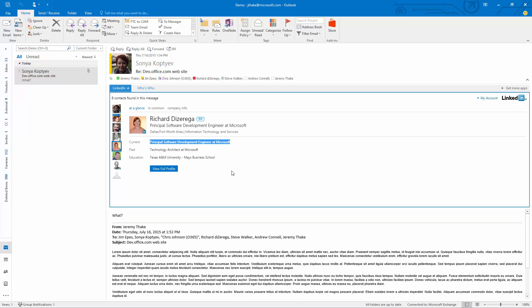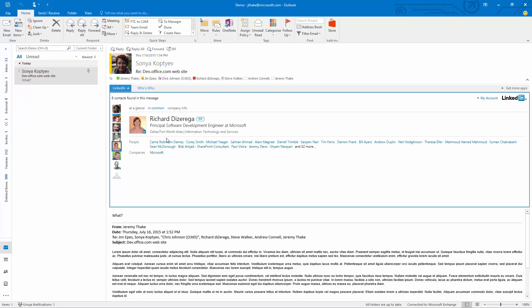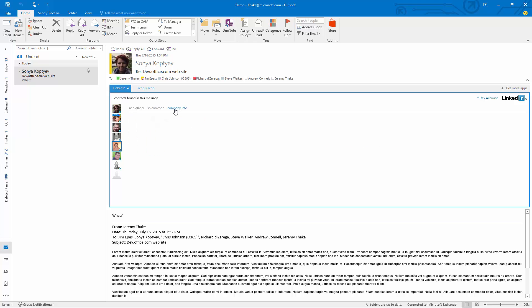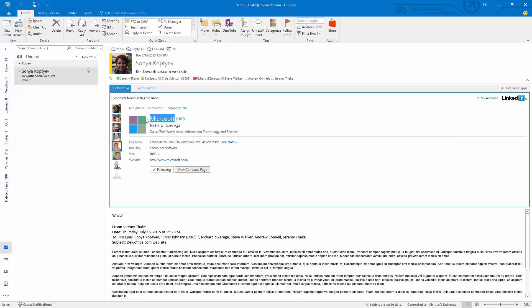I can go over to the in common here and see who we have in common within LinkedIn without ever leaving Outlook. I can scroll over to the company information for him and see that I'm already following Microsoft inside LinkedIn.